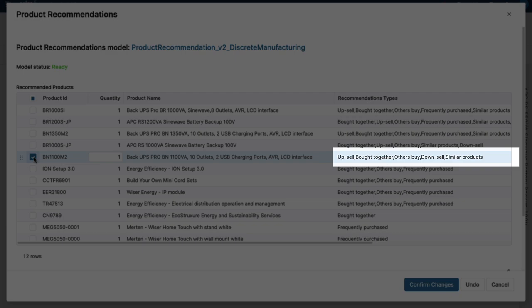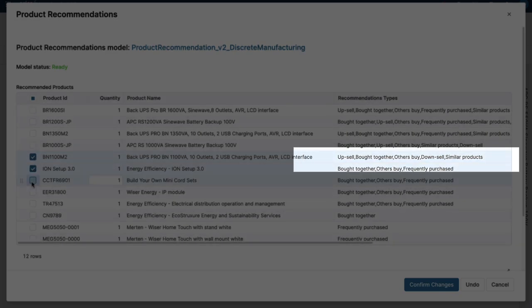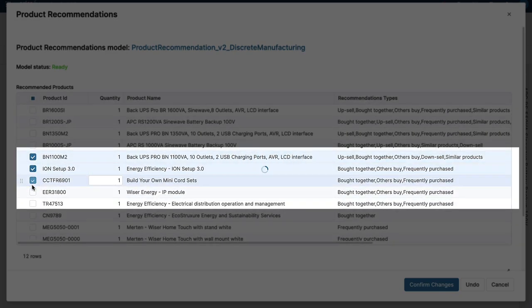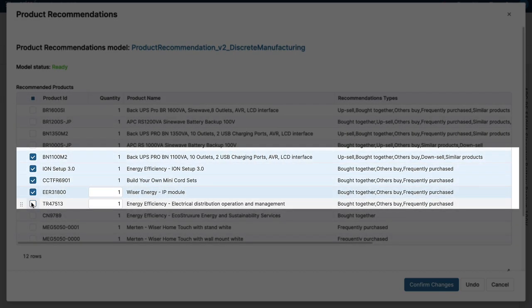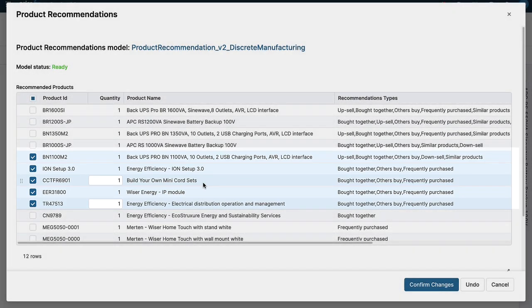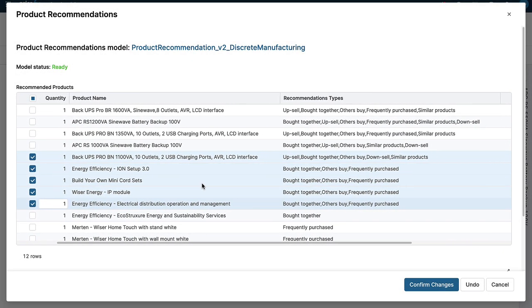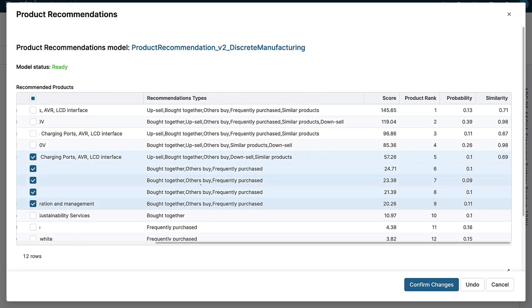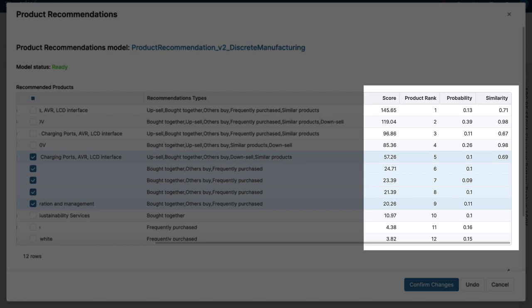And also items bought together, purchased by other customers or frequently purchased. And to make quoting even easier, products are ranked and now contain probability and similarity scores that you can review before deciding whether to add new items to your quote.